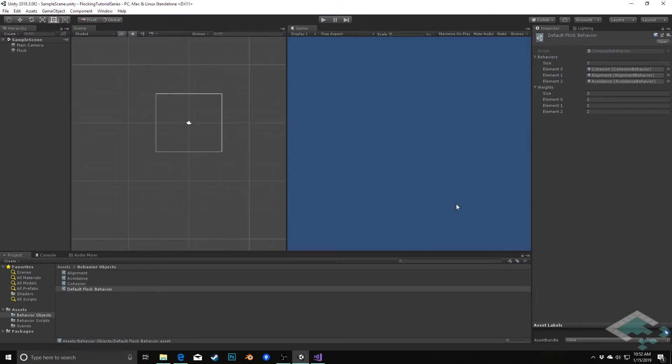it's Ben from Board2Bits. This video is a follow-up to our composite behavior video where I talked about the fact that we need to adjust our cohesion because right now it's causing flickering in our agents.